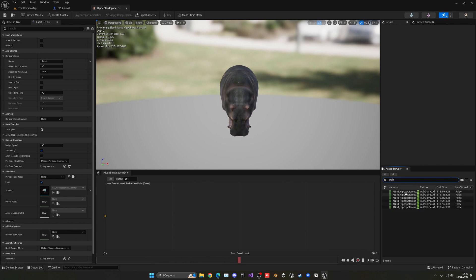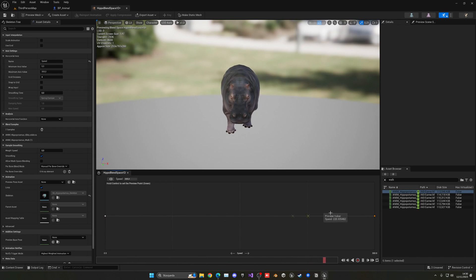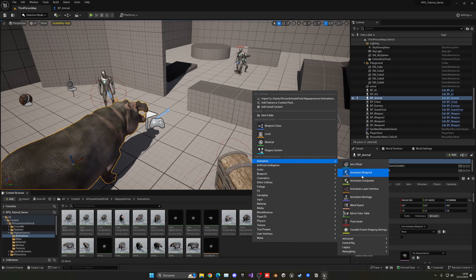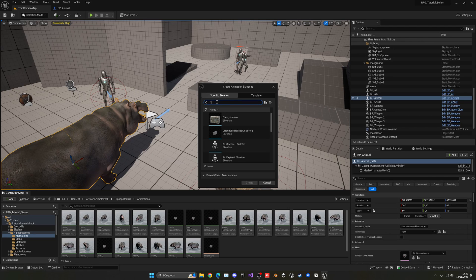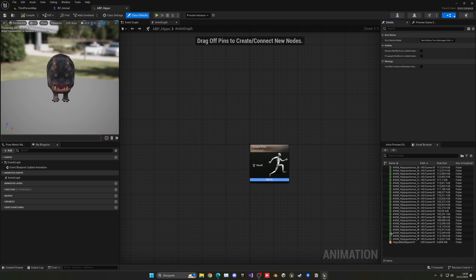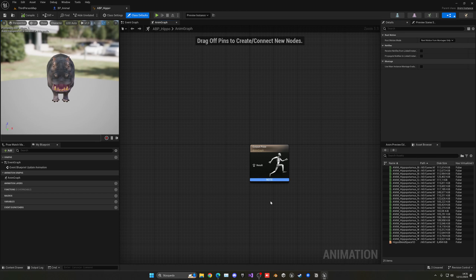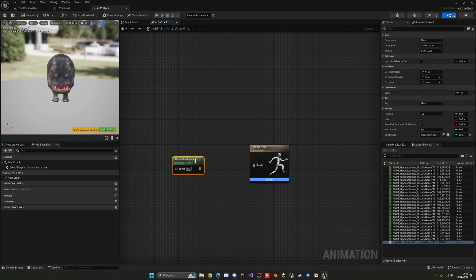Now add a walk animation — just the plain walk, not walk with motion or directional variants. Hold Ctrl and drag it along the axis so as speed increases it transitions to a walk. Close the blend space, then right-click the animation, choose Create Animation Blueprint for the hippo skeleton, and name it ABP_Hippo.